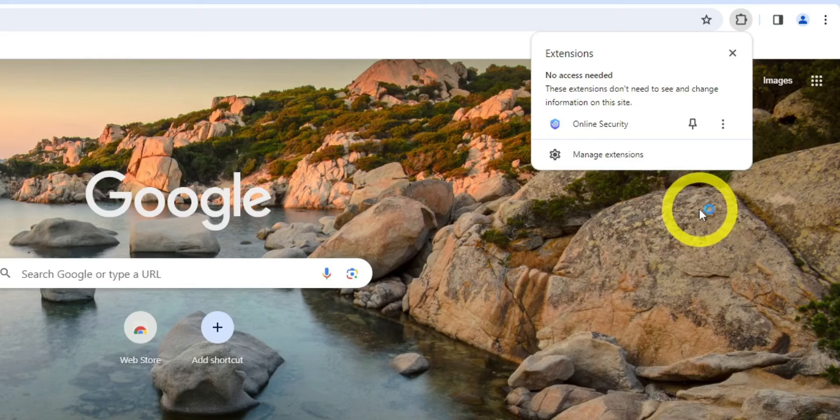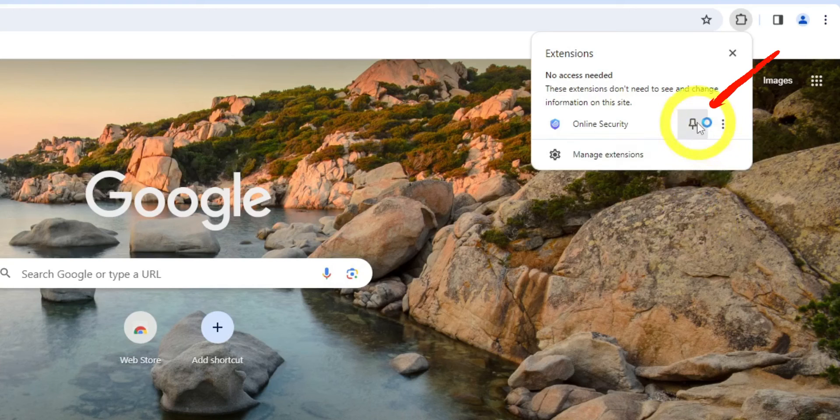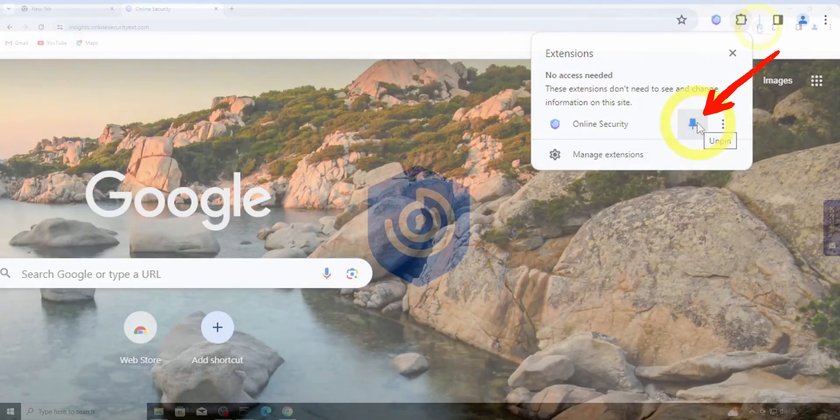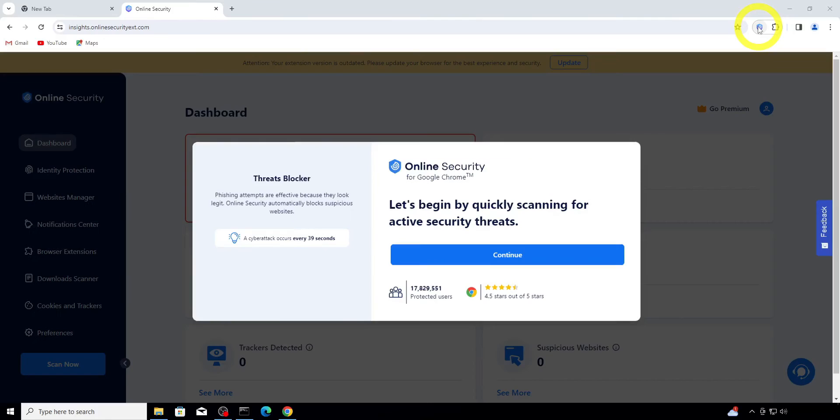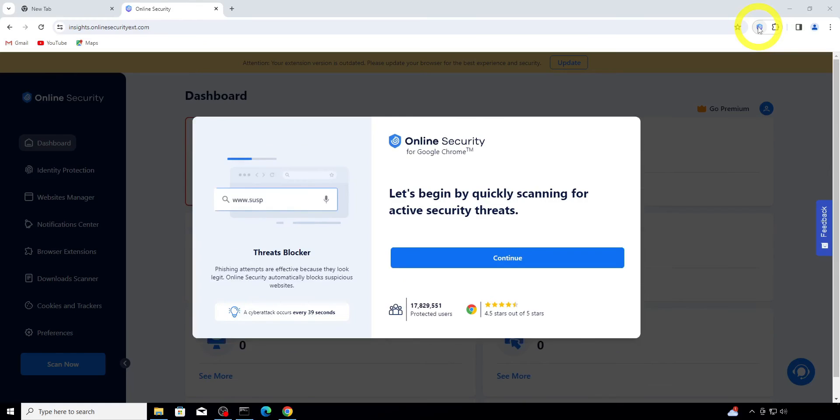We recommend you to pin it so you can see your status at any time. To do it, just click on the pin icon. Clicking on the extension icon will open the main screen of the online security extension.